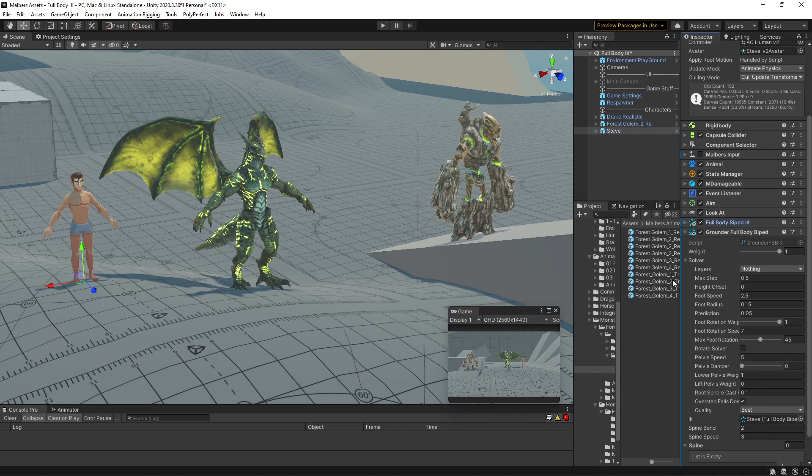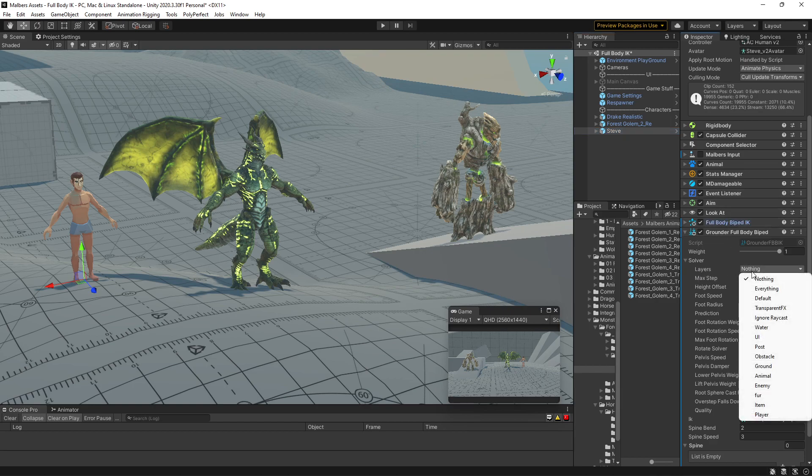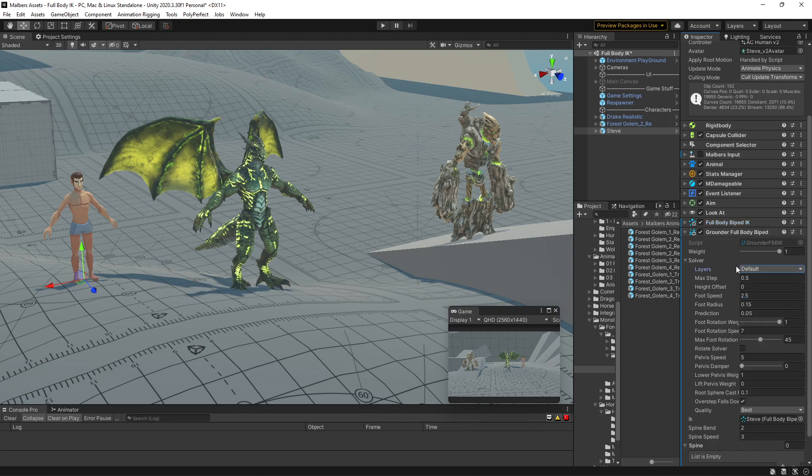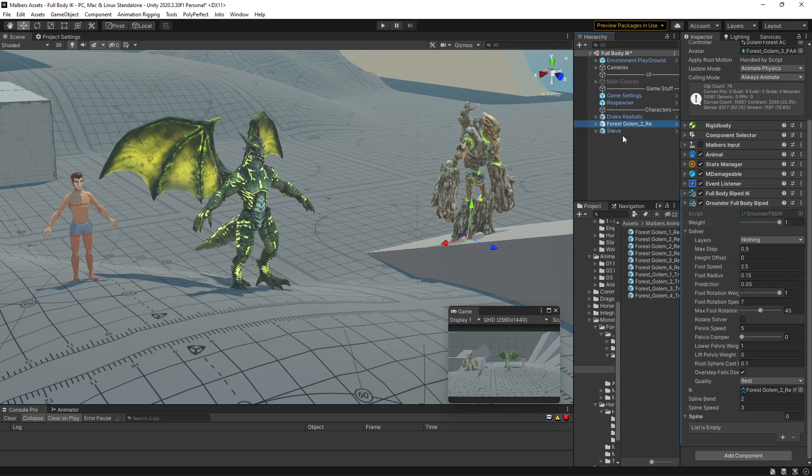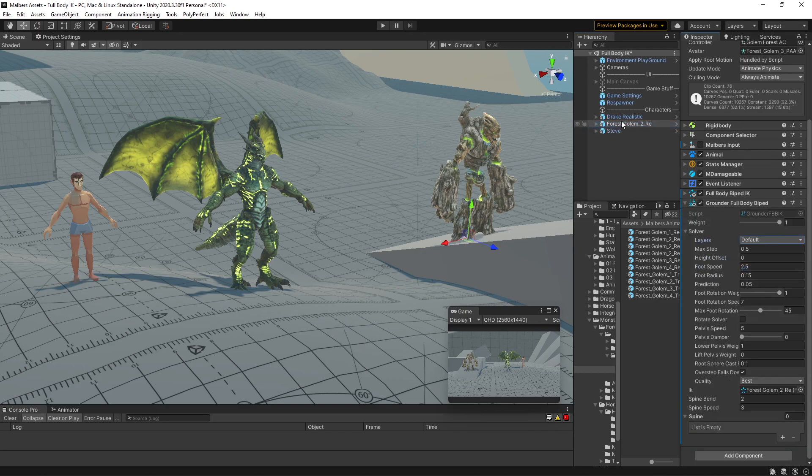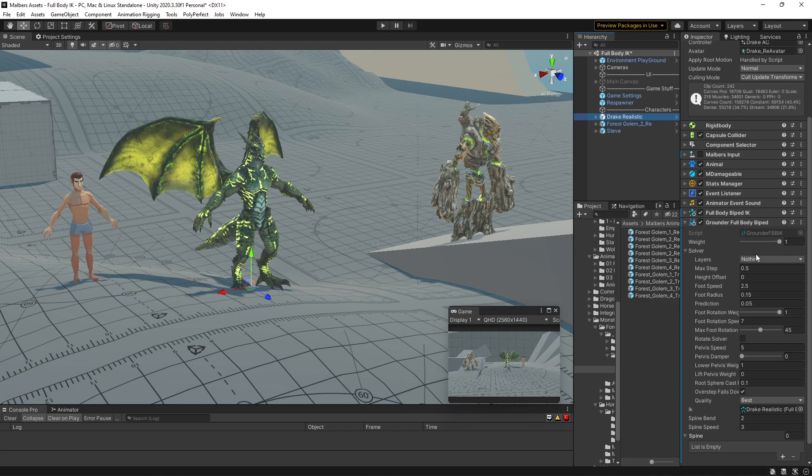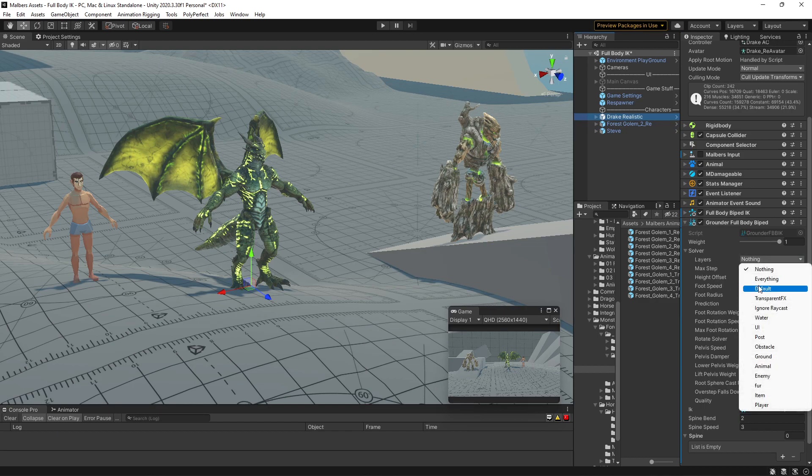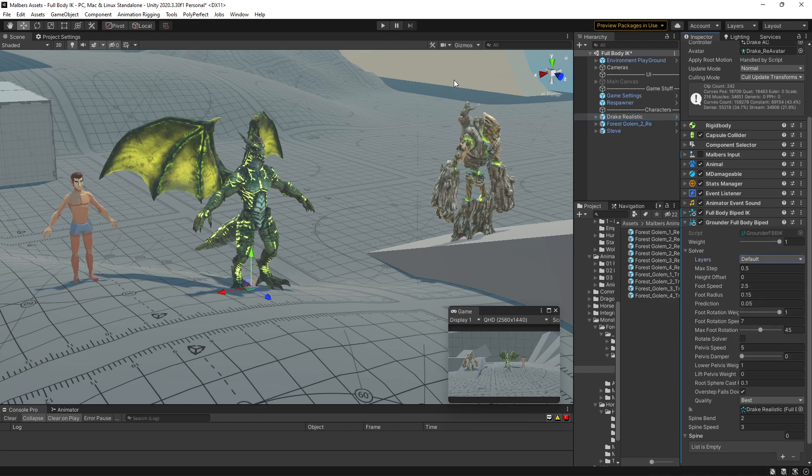And finally, you need to tell which layer is going to be used as ground. By default, the Animal Controller uses the default layer.